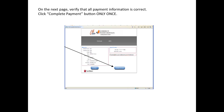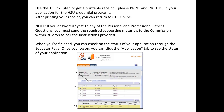Then, verify that all your payment information is correct and click Complete Payment once — just once. Be patient. On the next page, please use the first link to get a printable receipt to include with your application to the HSU Credential Programs. Once you're done, you're all set.